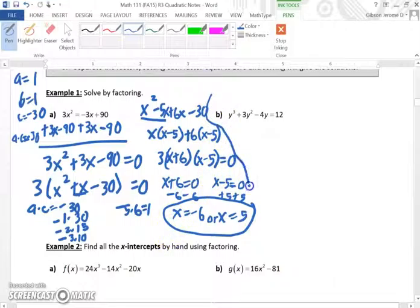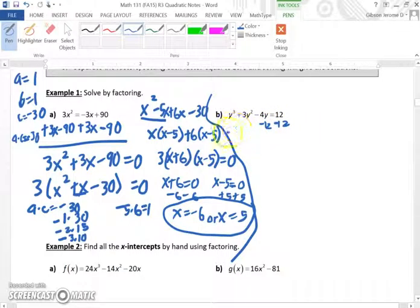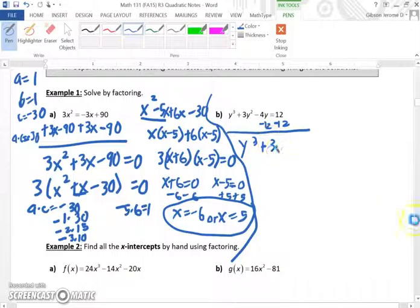Basically, you do everything you did before except for this one extra step where you solve for the variable. Now we come to B. If you notice, we don't have this equal to zero, so we have to make it equal zero. We would subtract 12 on both sides, so we would have y cubed plus 3y squared minus 4y minus 12 equals 0.